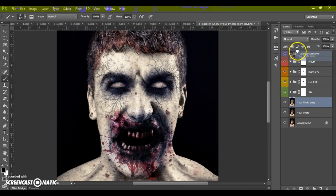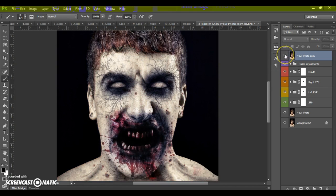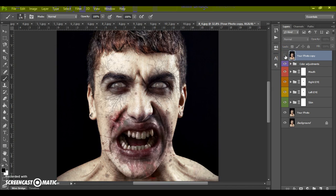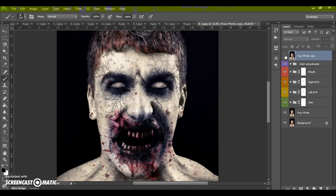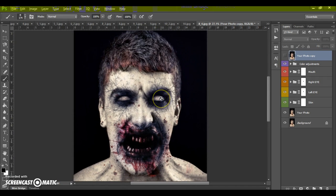Here's the result — before and after. It's ready! Just save. Thanks for watching and good luck.